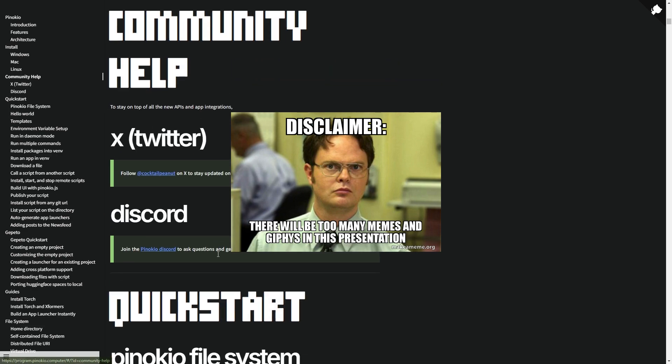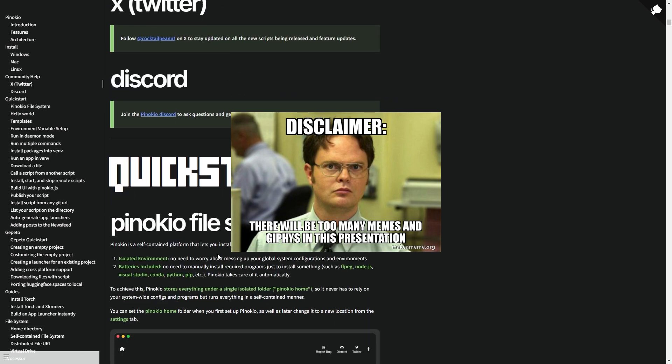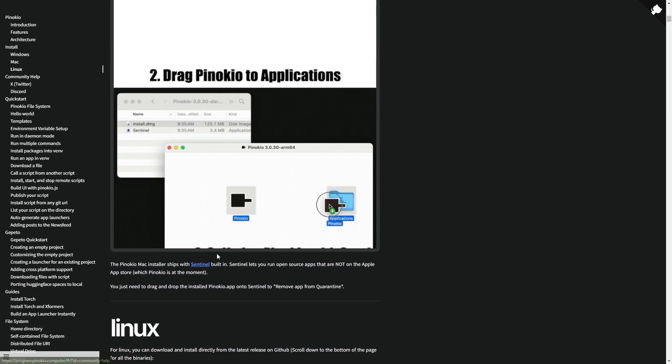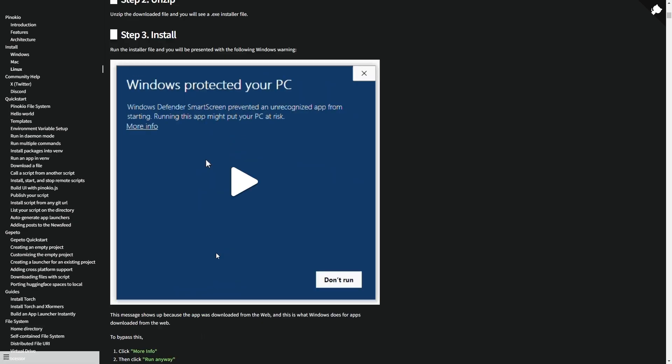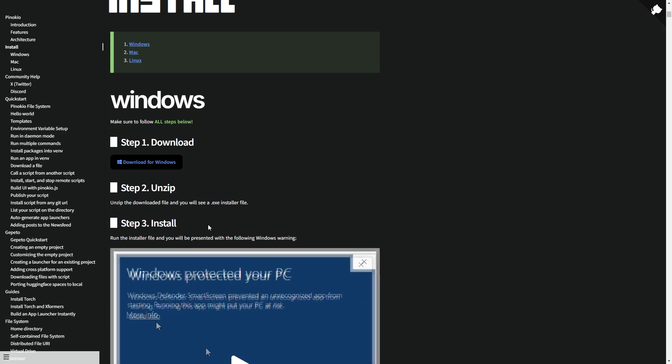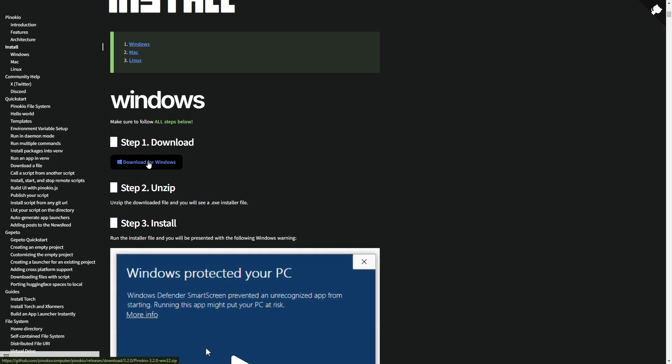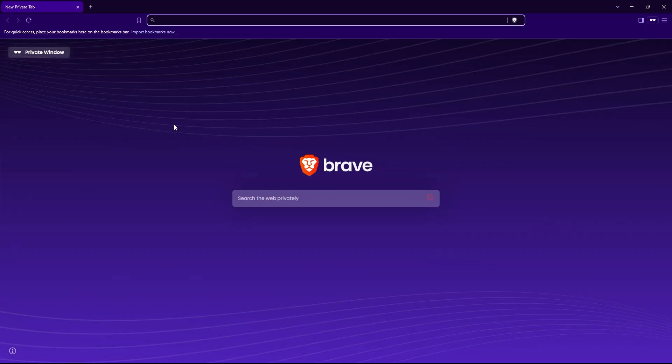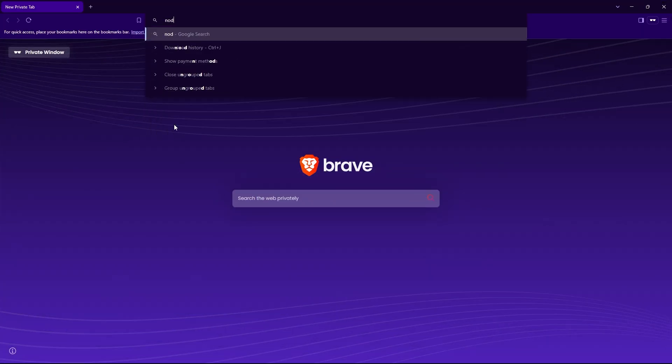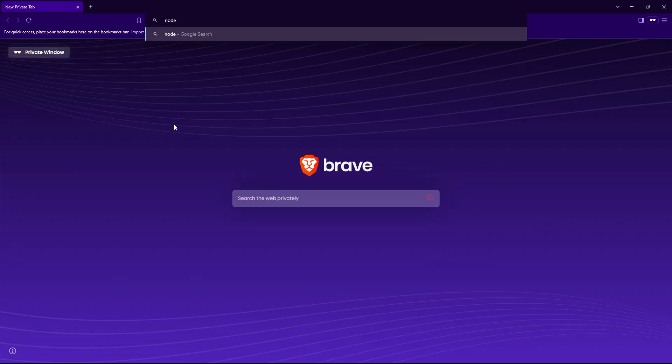One quick thing. As we downloaded Pinocchio, it should automatically download all the necessary prerequisites for us. But for some reason, I continuously got errors running bolt.diy, so I decided to install them myself. All right, moving on to Node.js.